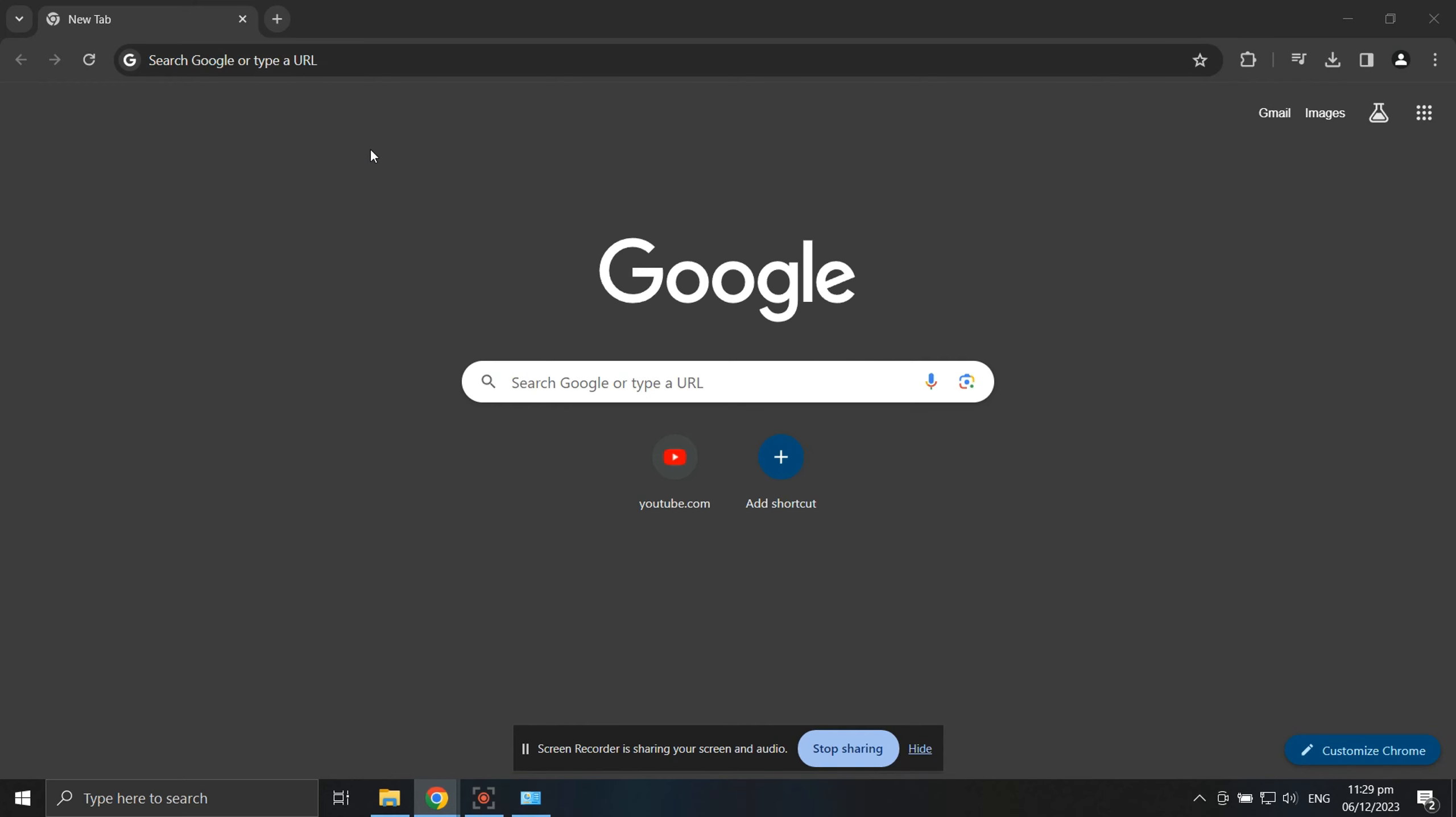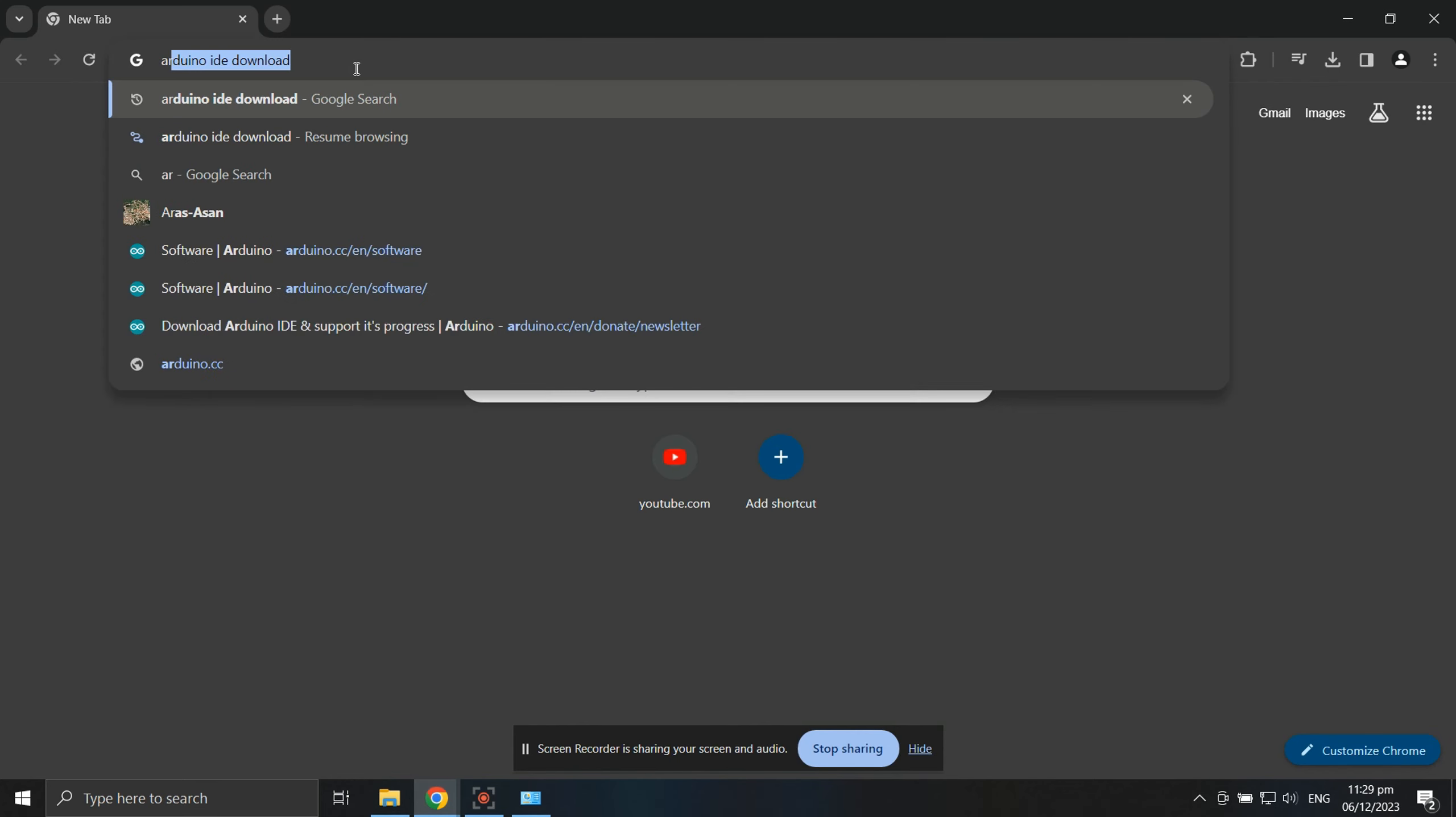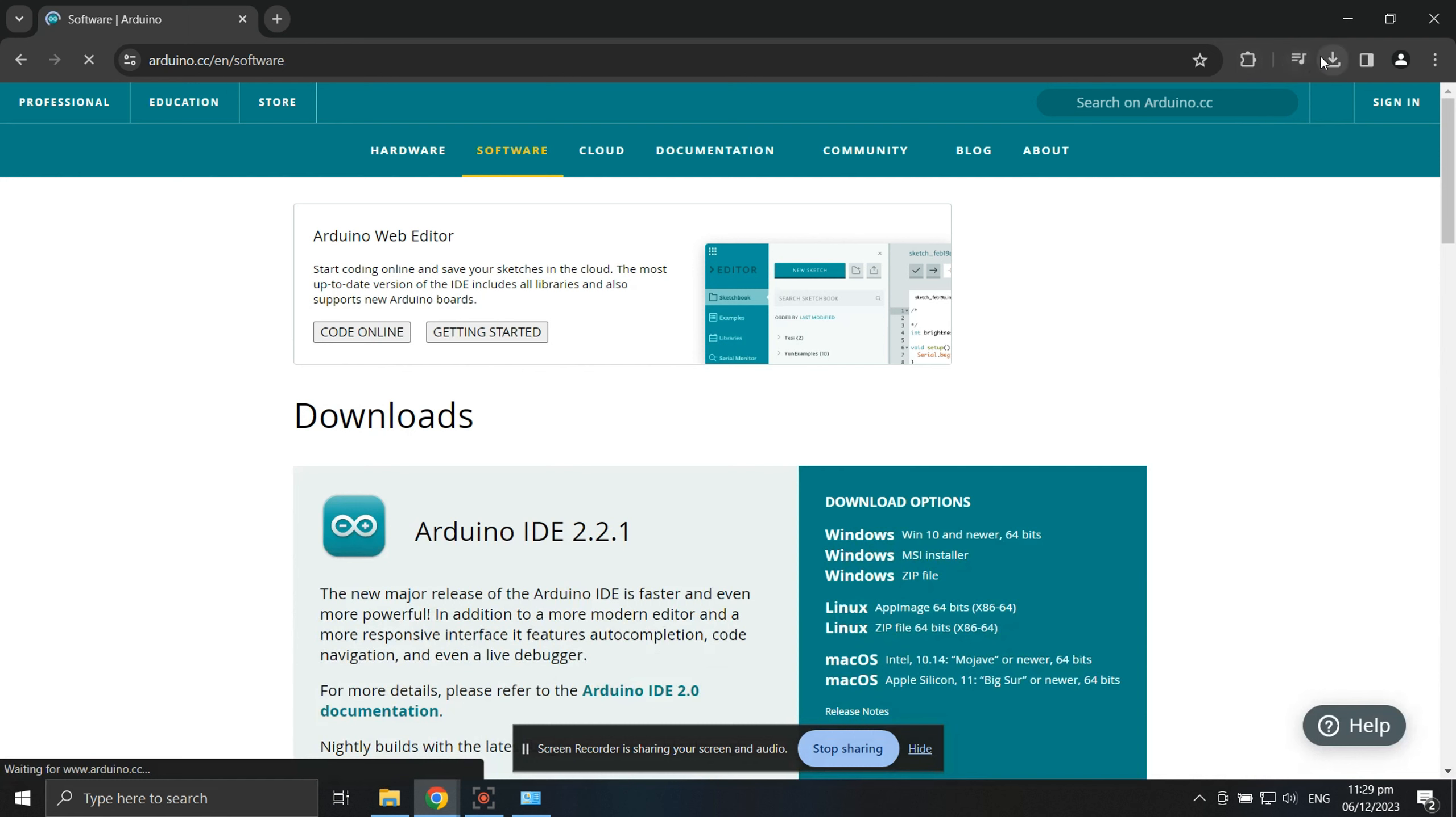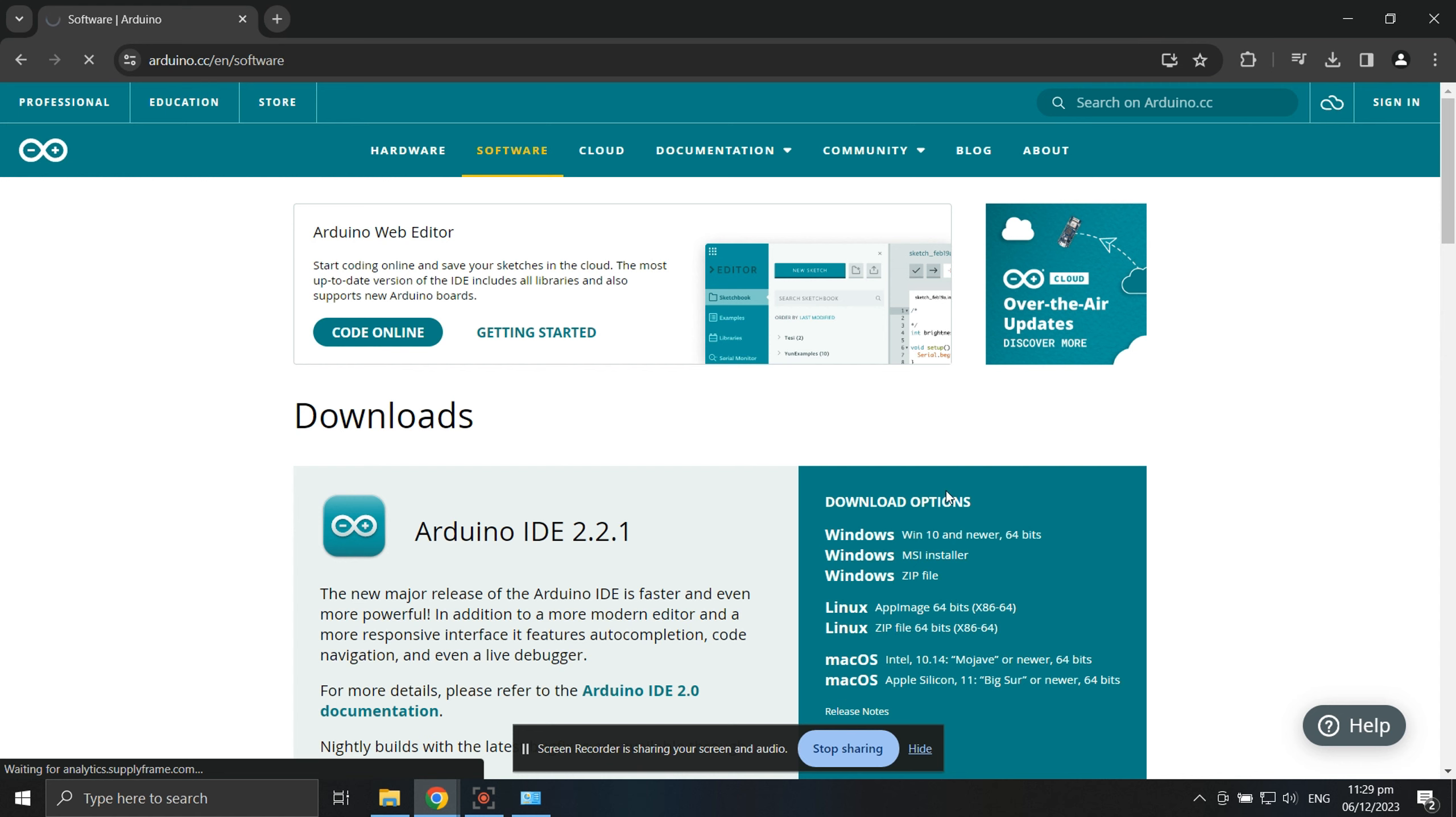To download the Arduino IDE software, just go to your browser and search for Arduino IDE download. Click the link and you will be redirected to the official Arduino website. Scroll down and select the version supported by your operating system.